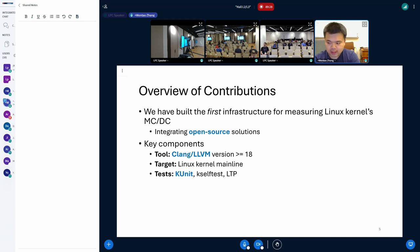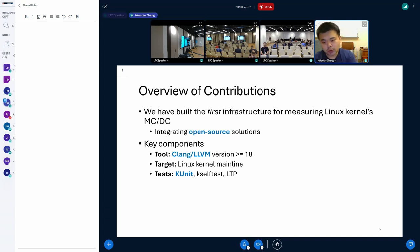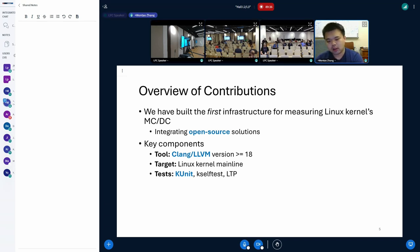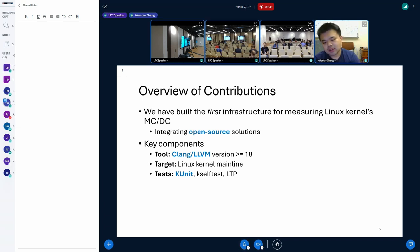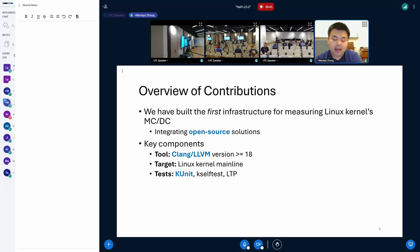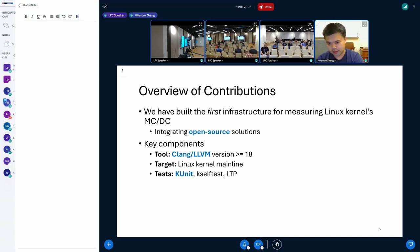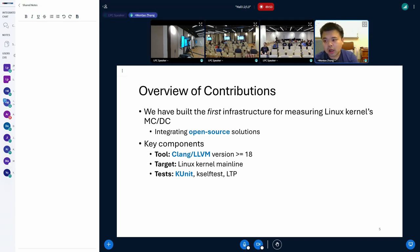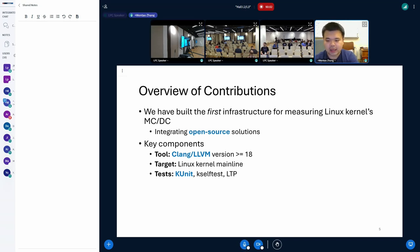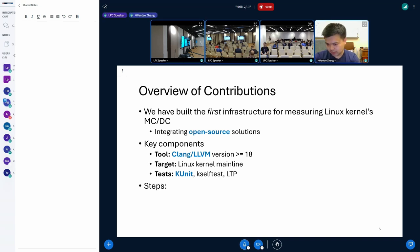In this project, we have built the first infrastructure for measuring Linux kernel's MC/DC based on open-source solutions. Our infrastructure has three key components. First and foremost, we use Clang LLVM to compile and instrument the target kernel. Second, as for the target, we have been continuously testing with Linux mainline. But of course, we have also backported this feature to many stable branches in order to validate the functionality. And third, in order to cover a certain portion of the target code, we exercised some of the kernel testing techniques like KUnit, KSelfTest, and LTP.